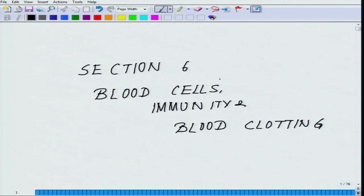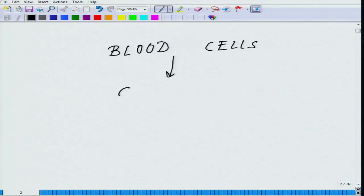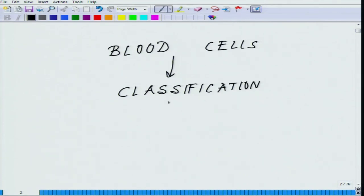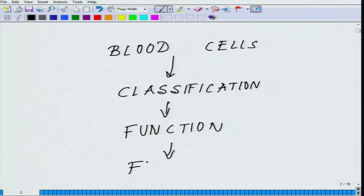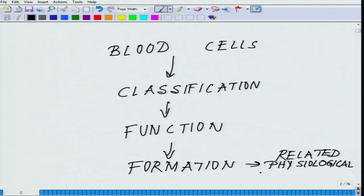We will be talking about blood cell classification. The overall outline for today covers classification, function, formation, and related physiological problems, as well as their physiological roles. These are the broad headings under which we are going to discuss this topic.